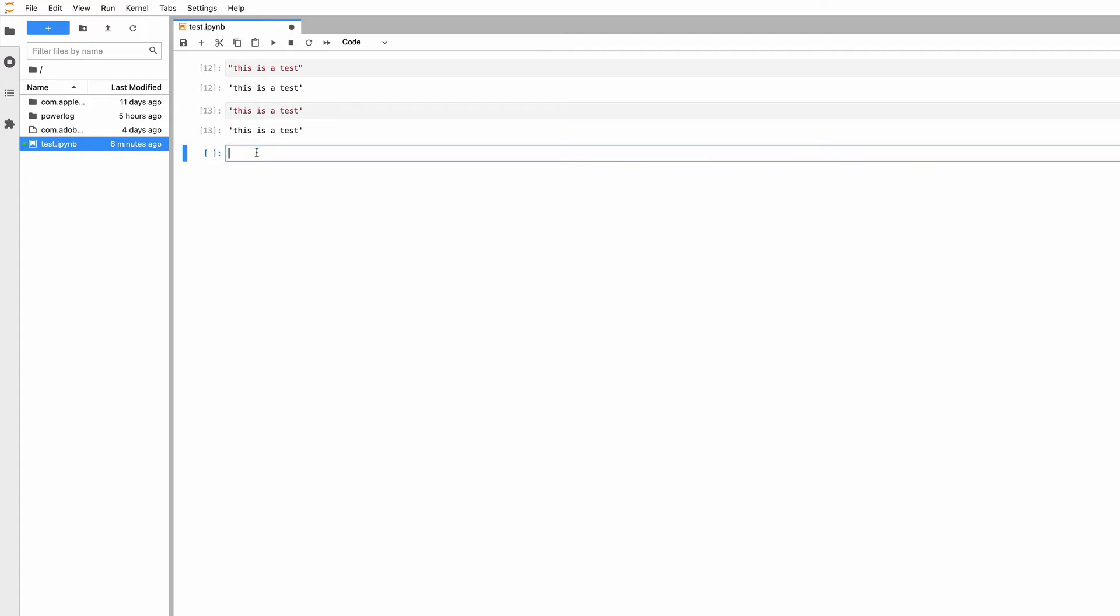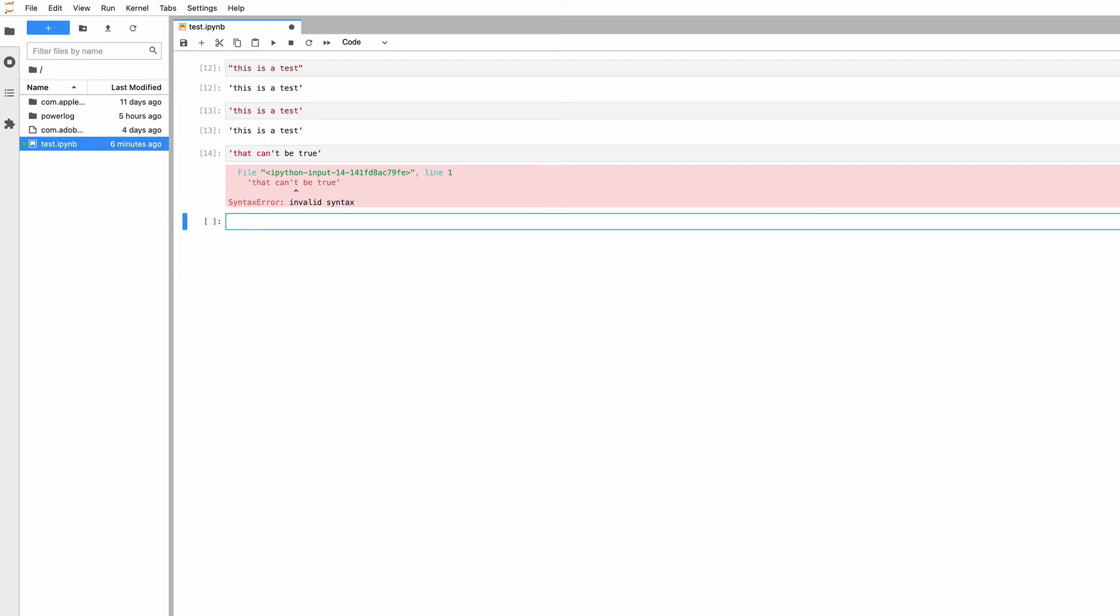Why did Python do that? There are a couple of reasons. One is if you want to say something like 'that can't be true' with single quotation marks, it will fail because the contraction's apostrophe ends the string, leaving a dangling bit.